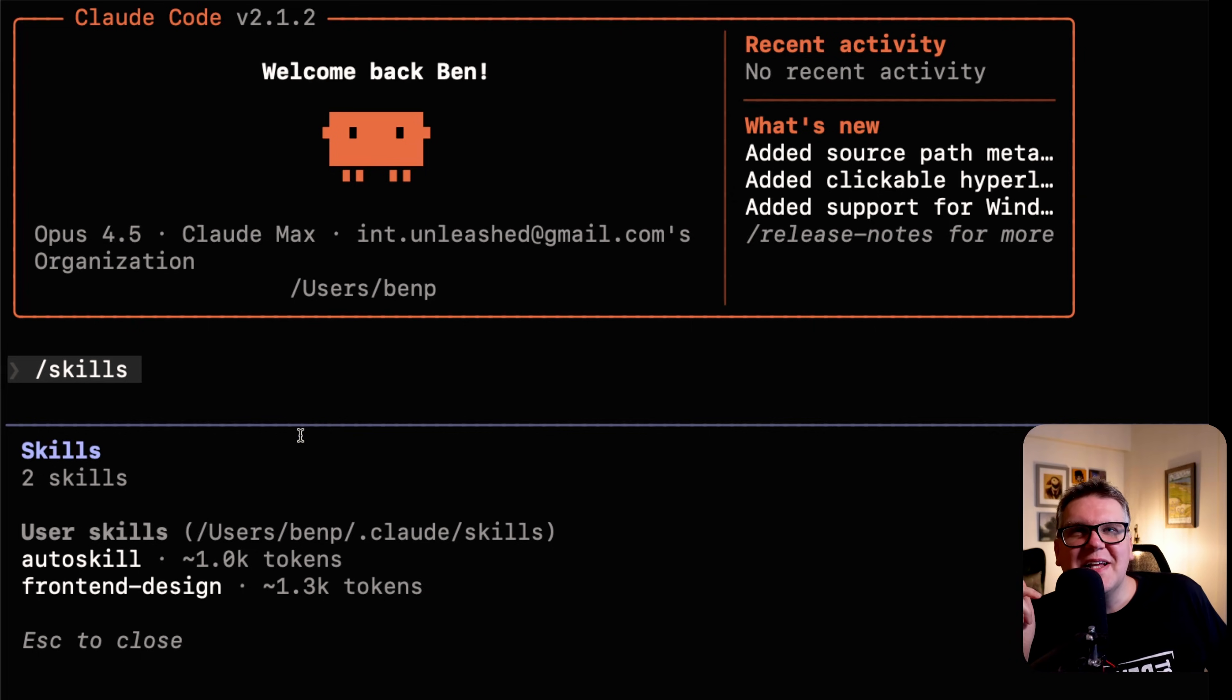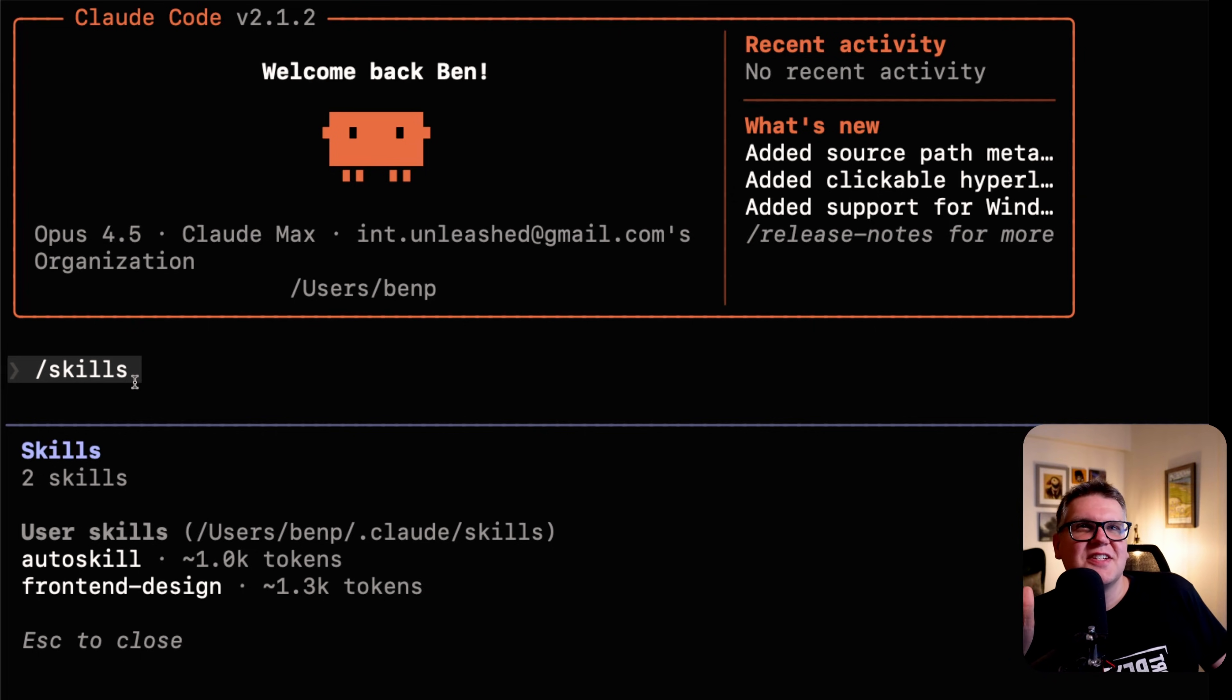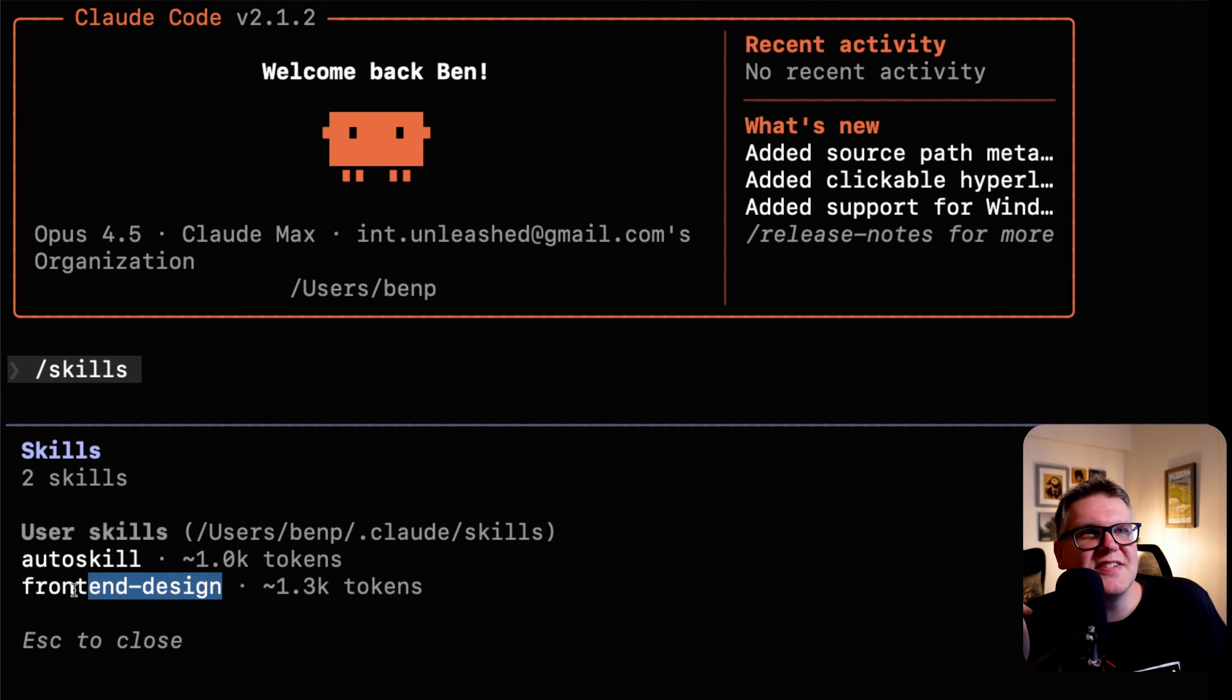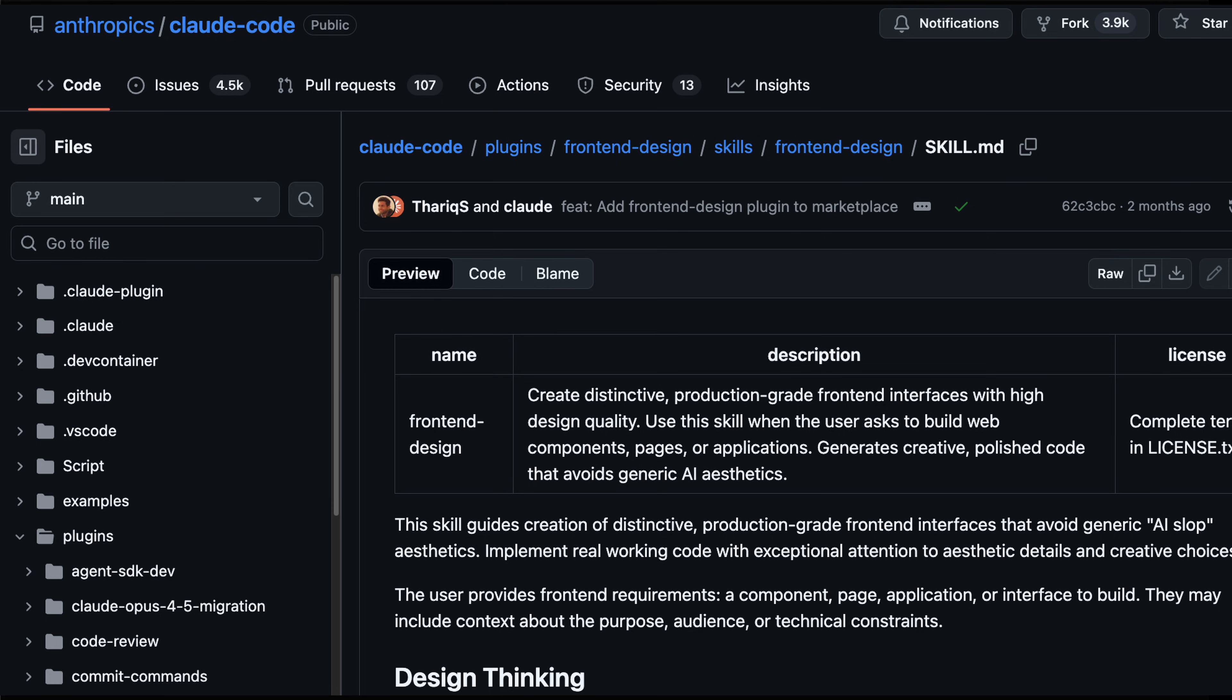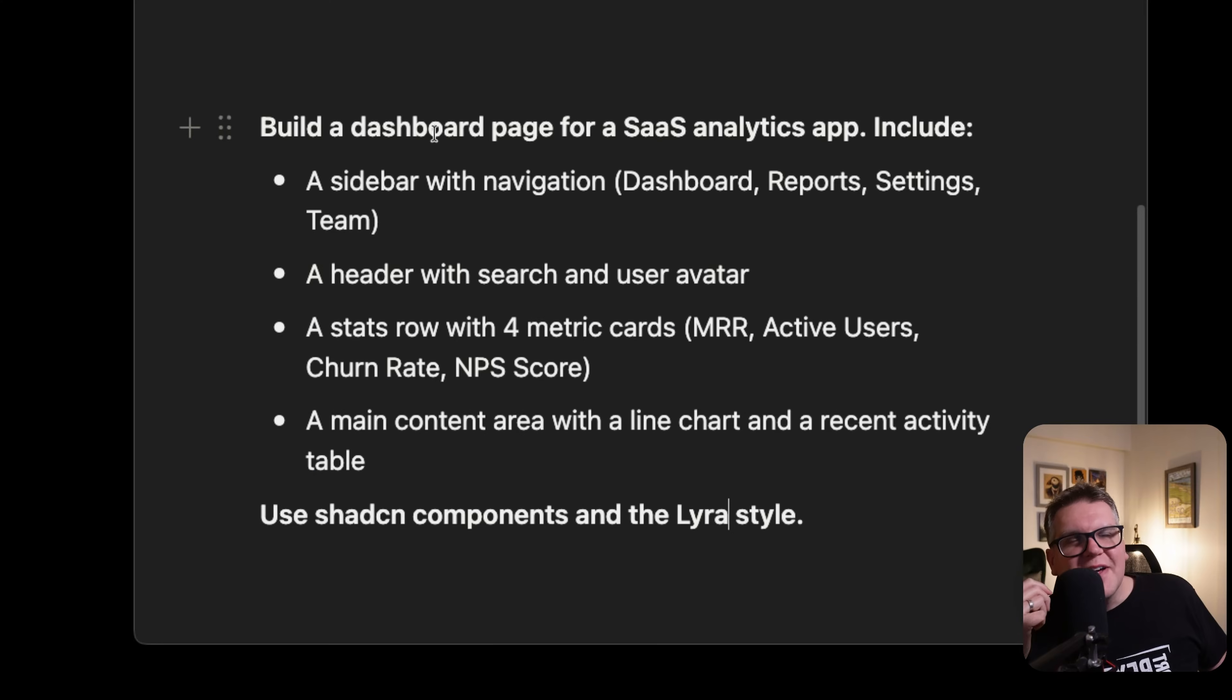Here's how to build this. Let's jump into CloudCode. If I run the slash skills command, I can see that I have the front-end design skill loaded locally and available for this session. This one is simply the one I pulled off the Anthropic GitHub repository.